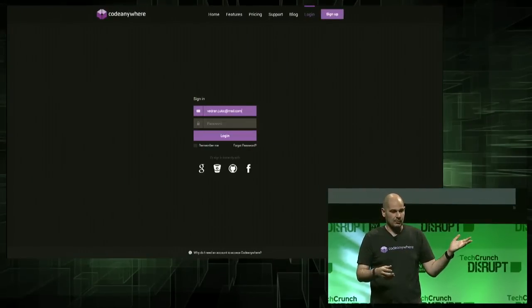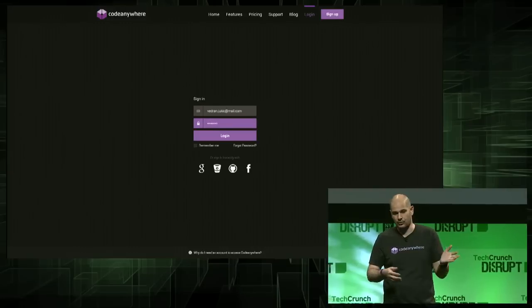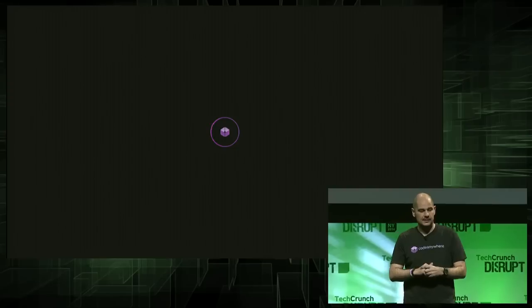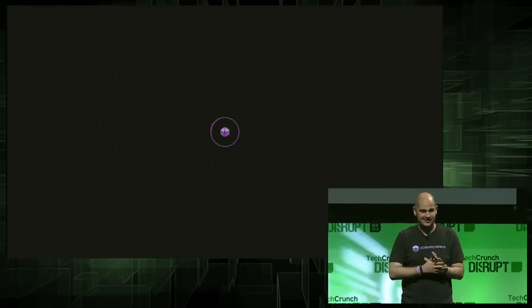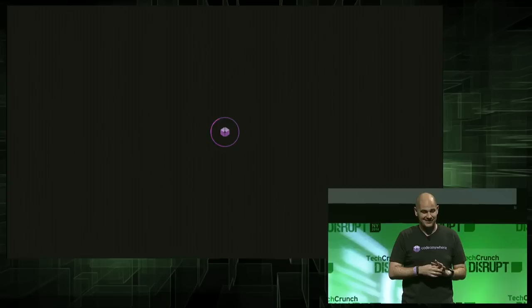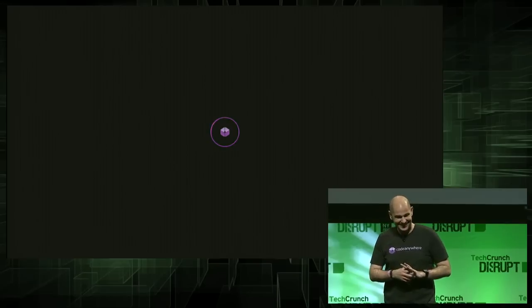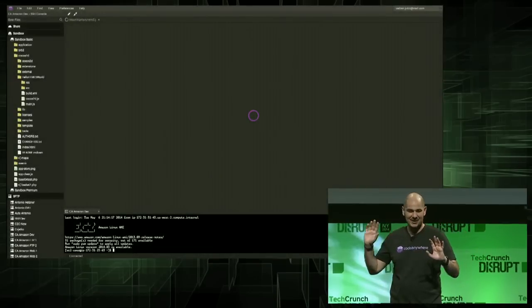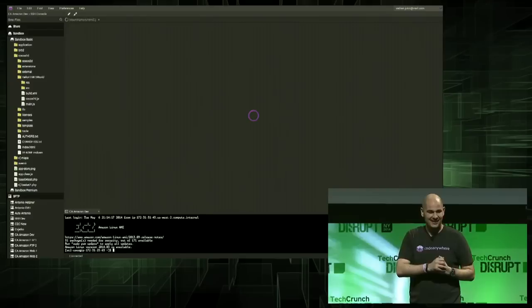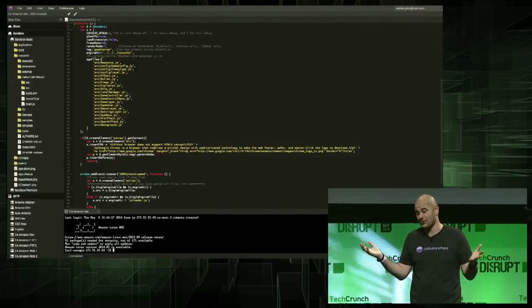My colleague who actually built it will be logging on. Just put in your username and password or log in via third-party services. Hopefully the internet works. It's loading... It's a little bit slow, but it loaded. This is due to the internet — as with all cloud-based services, if there's no internet, it won't work.